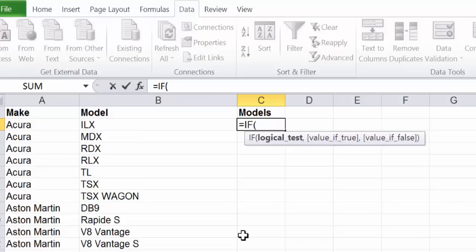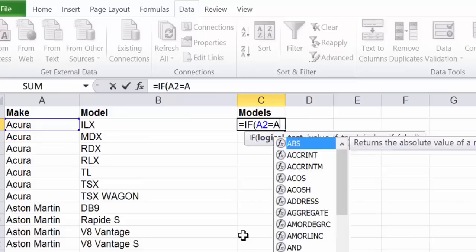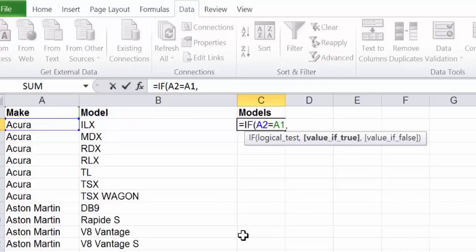We are going to see if the make of the vehicle in this row is the same as the make in the vehicle in the last row. If this is true we can add that model to the list.